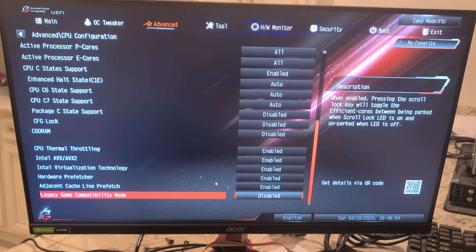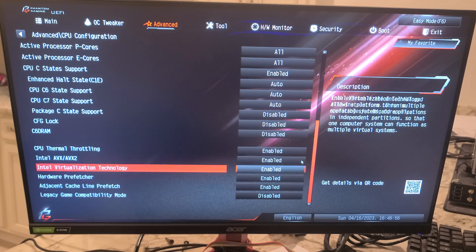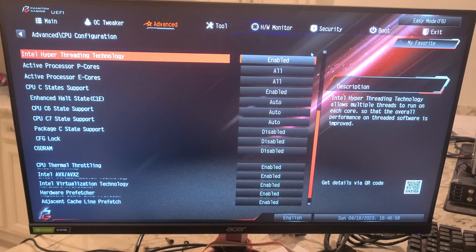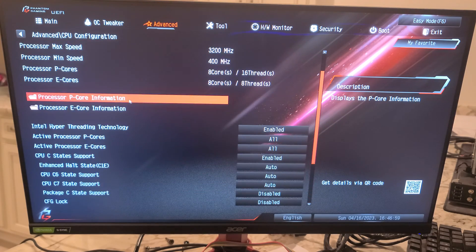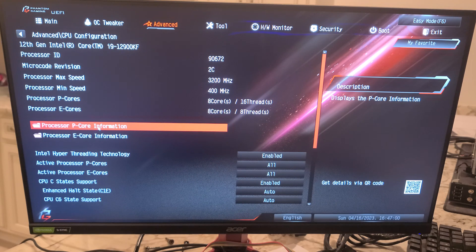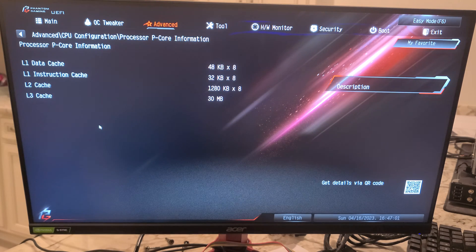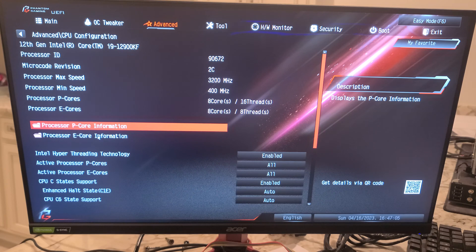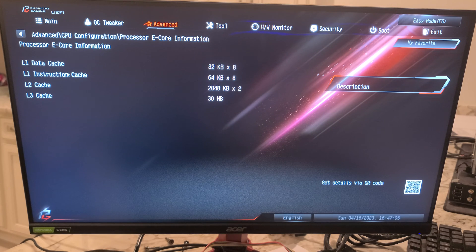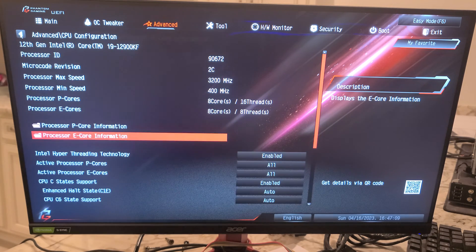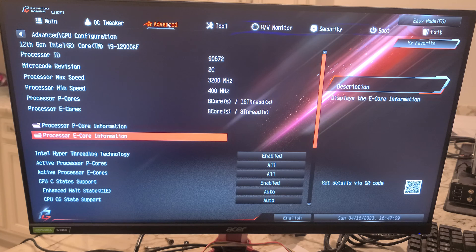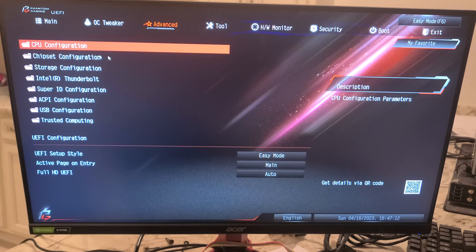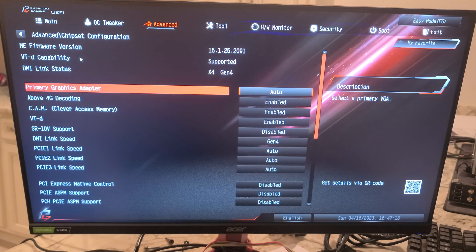P-core information, efficiency core information, chipset configuration.